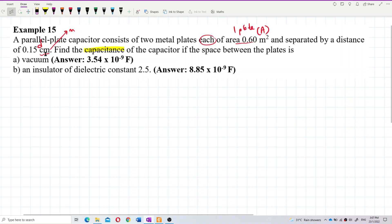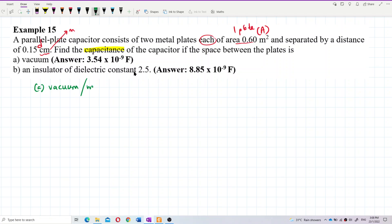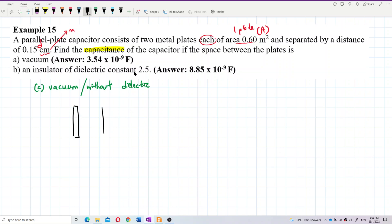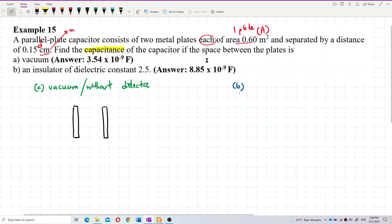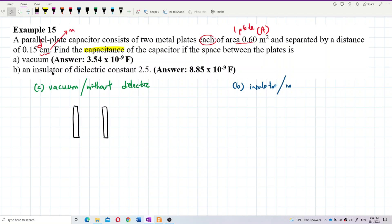We have two kinds of capacitors here: one without dielectric and one with dielectric. For the first one using vacuum, it's without dielectric — just two plates, that's all. For question (b), the space between the plates has an insulator, meaning it has a dielectric in between — so this is with dielectric.